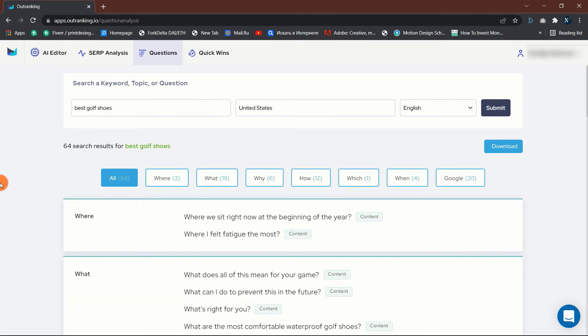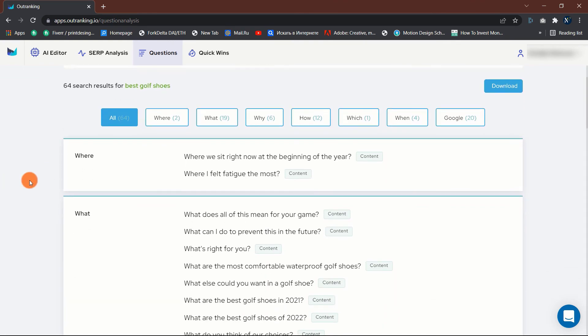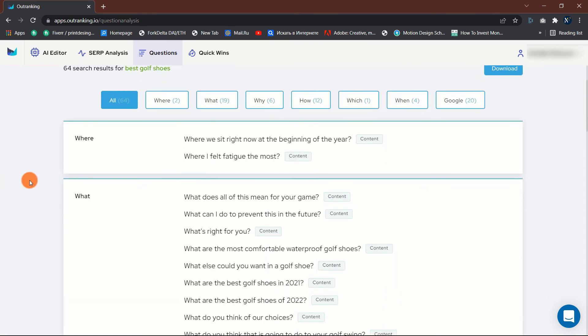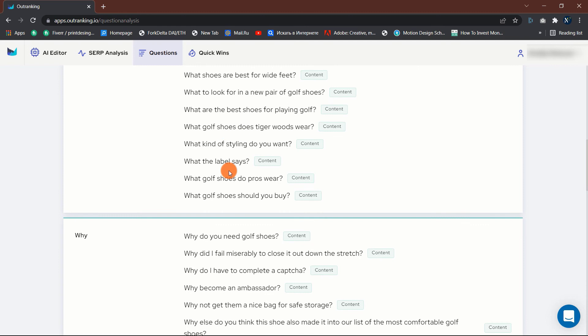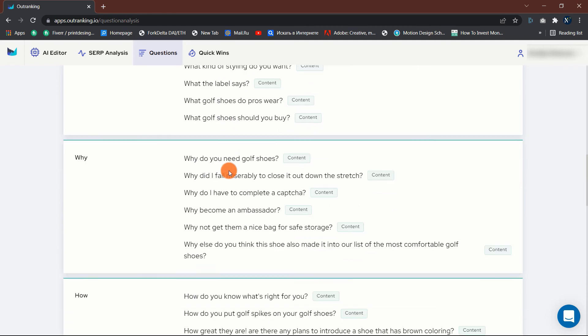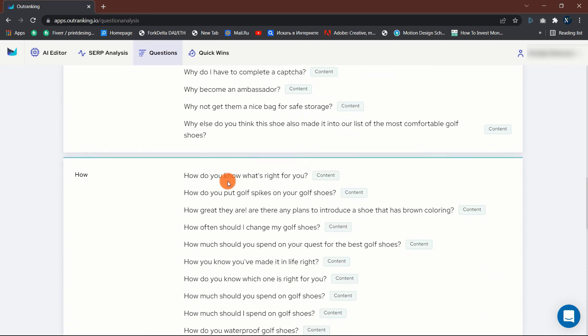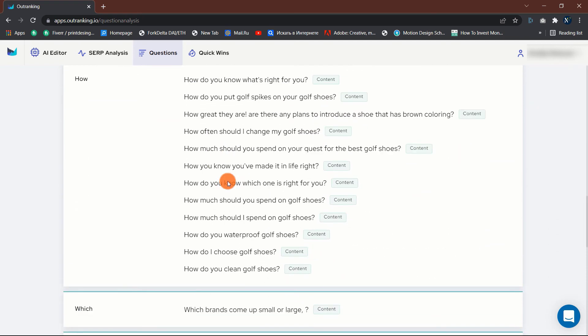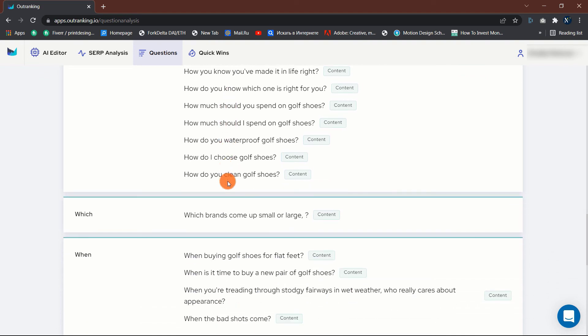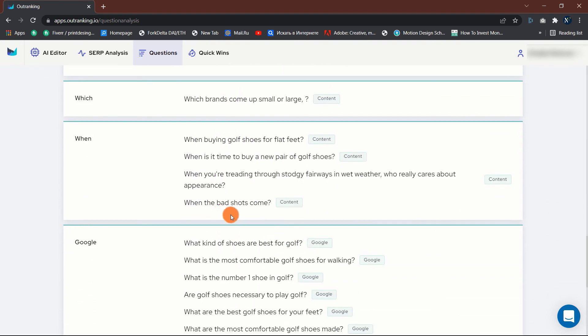This can be used independently or as part of your article in the content builder. My preference is to use the questions tab within the content generator itself. As this gives you more control and provides more information about which rivals are responding to each question. Additionally, you may include it as a subsection within your article or as a FAQ schema.